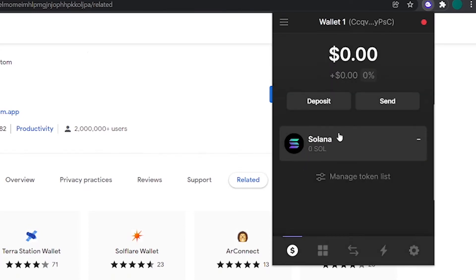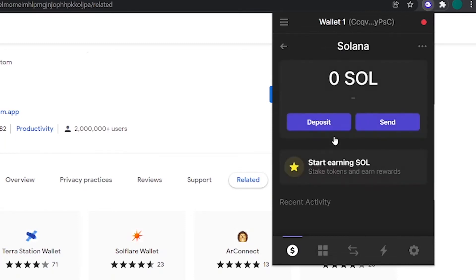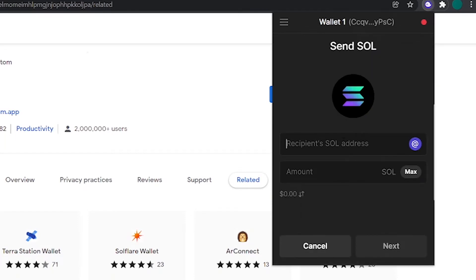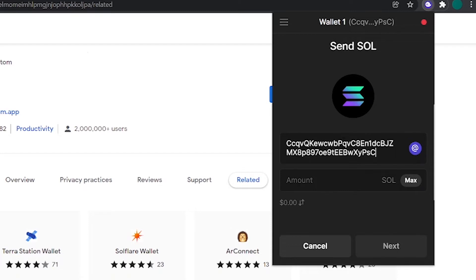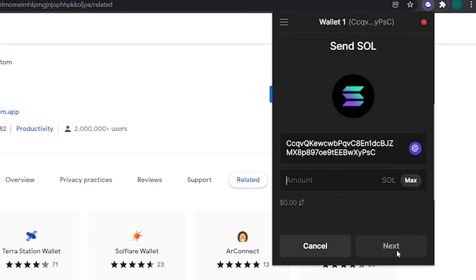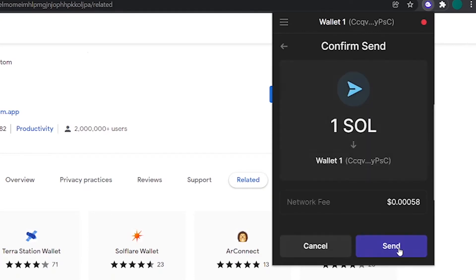I will show you how to send your Solana token to any other wallet address that you want. To do so, click on the token that you want to send and click on the Send button. After that, paste the wallet address that you want to send your coins to and enter the amount. Now click on Next and you will have to confirm this transaction. After doing it, your transaction will be completed.